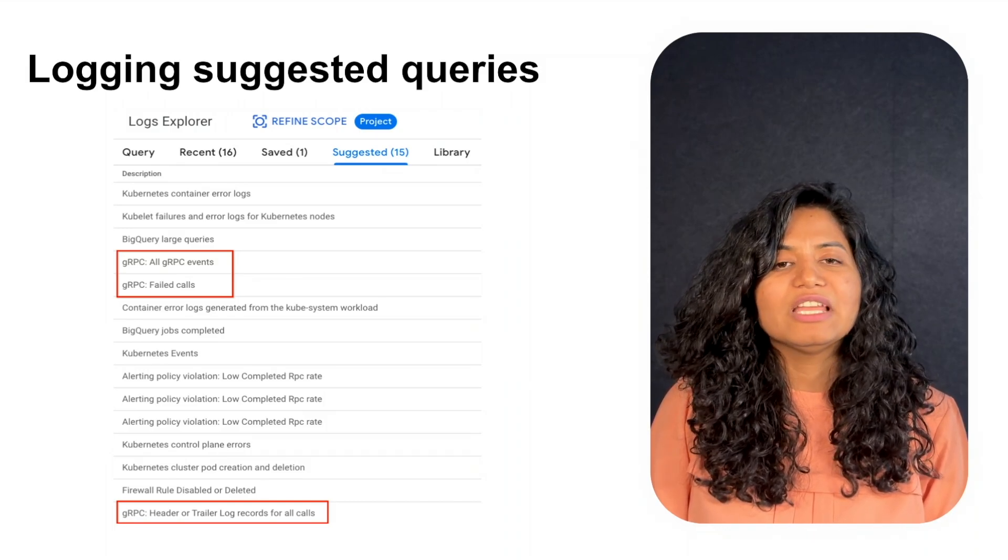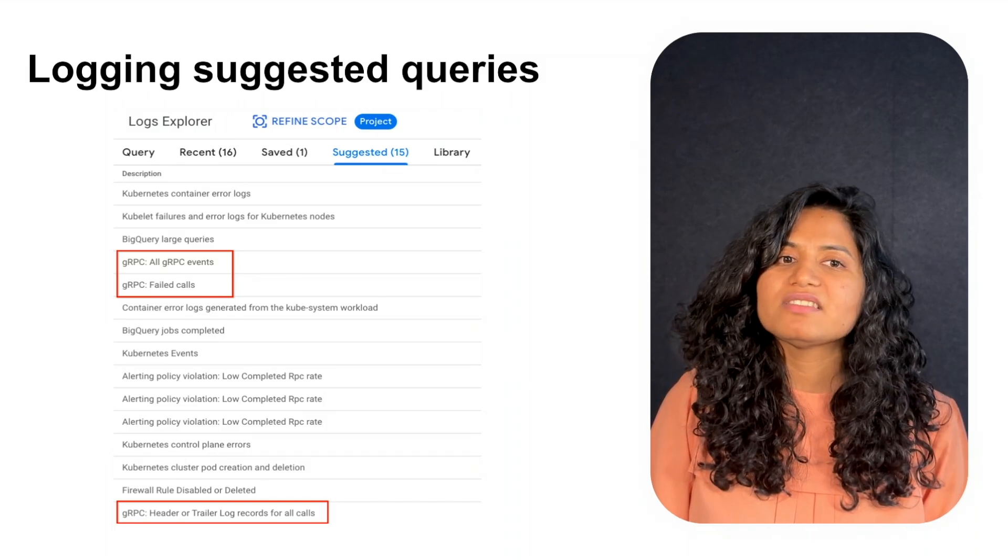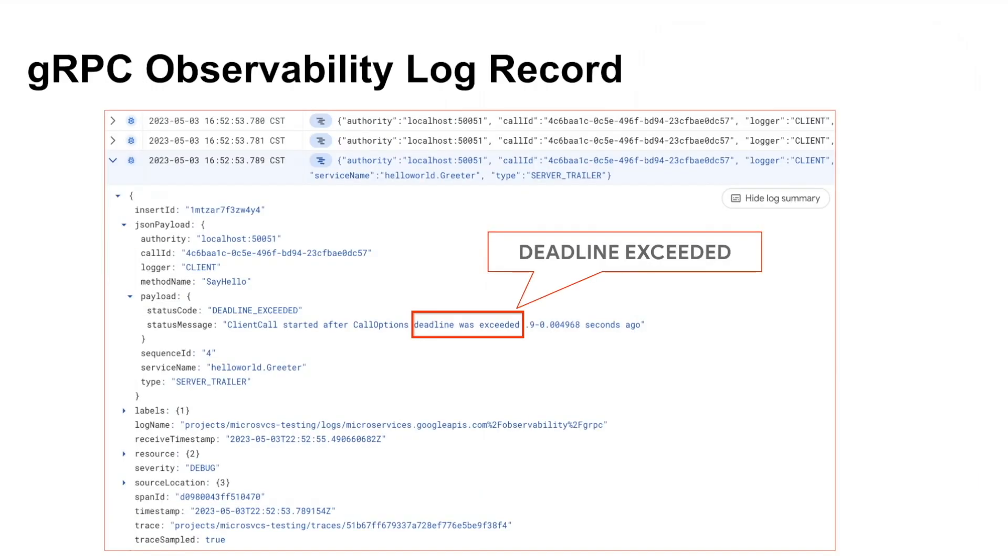Now let's look at one such log record. For one of your requests, deadline expired even before the operation could complete. Then, gRPC server returns deadline exceeded error. The error details, cause of error, and the corresponding RPC details listed are going to be very useful in debugging.